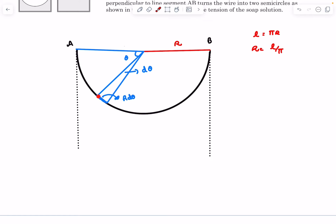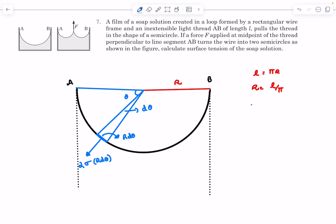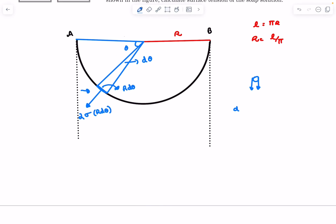The surface tension force is going to pull on this dl element in the normal direction. So the net force is along the normal to this dl length passing through the center, and the magnitude is sigma times dl, which is R d-theta. We have to multiply this by a factor of two because this is a soap solution — there will be two liquid-air surfaces, two surfaces applying the surface tension force. So the small force df acting on the element is going to be 2 sigma times R d-theta.